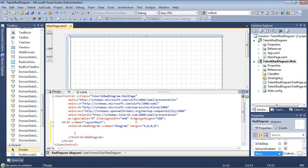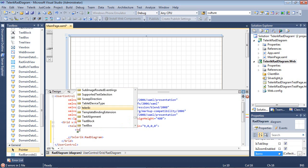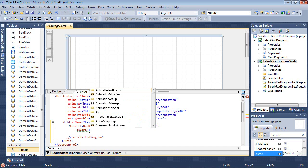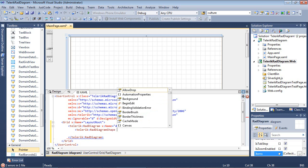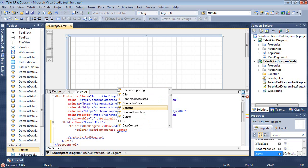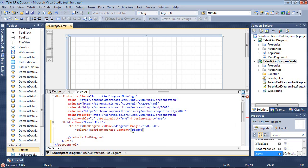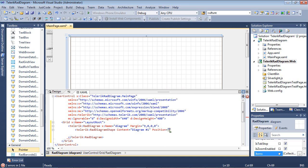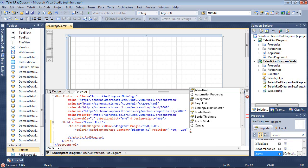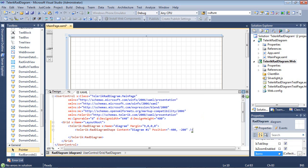So I'm going to come up here now and I'm going to add just a little bit of data to this. So I'm going to begin with Telerik RAD diagram shape and I'm going to give this a content of diagram number one and I'm going to give it the position of negative 400 and negative 200. Then I'll go ahead and close out of this tag.